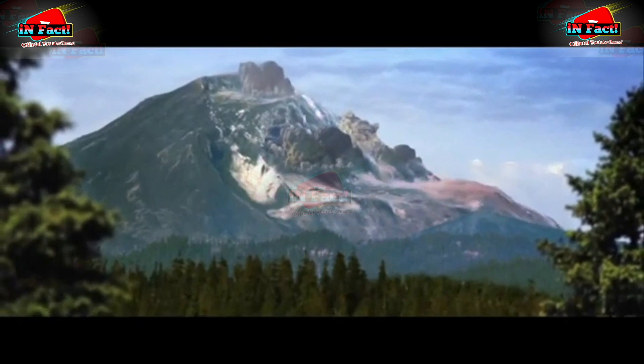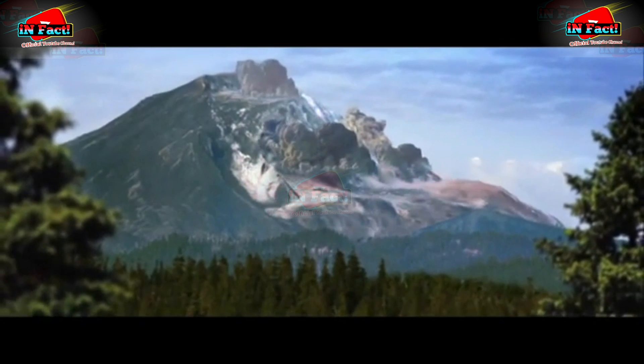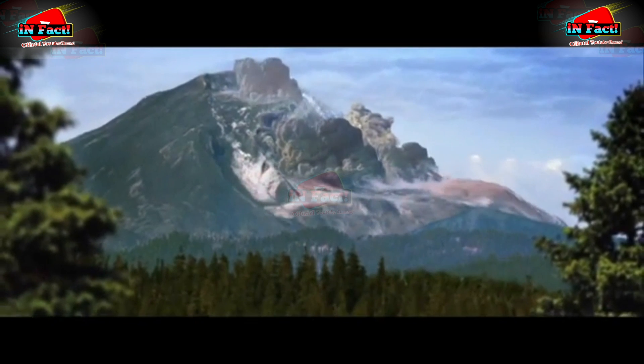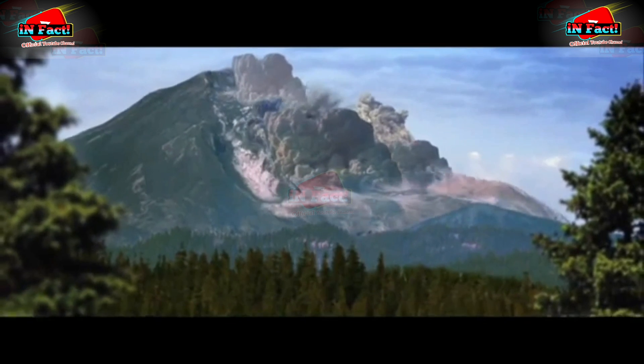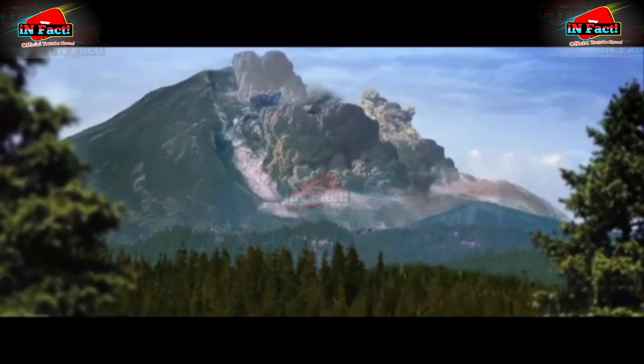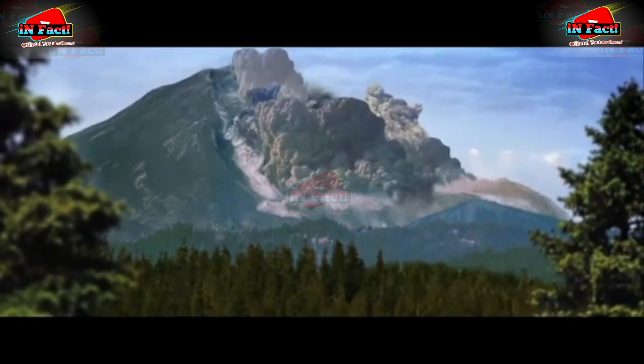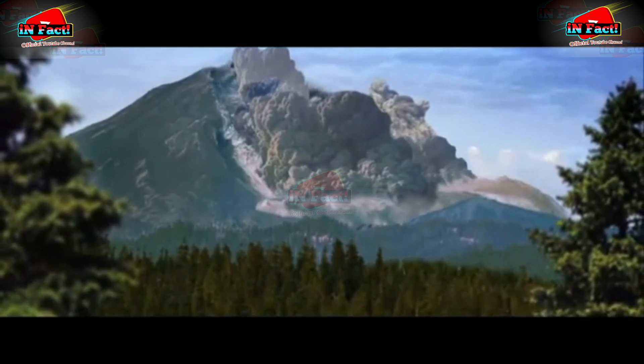Those were the seven most powerful volcanic eruptions in the world. In your opinion, which mountain has the most powerful eruption? Please write in the comments column. Thanks for watching — see you later, bye bye!